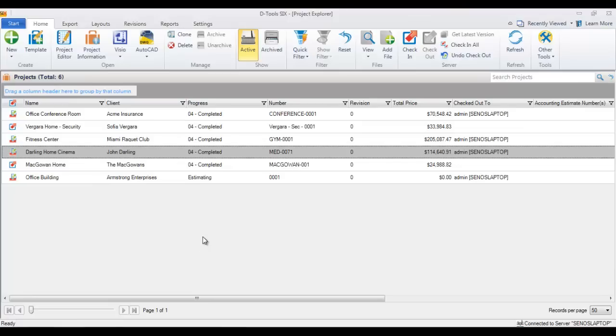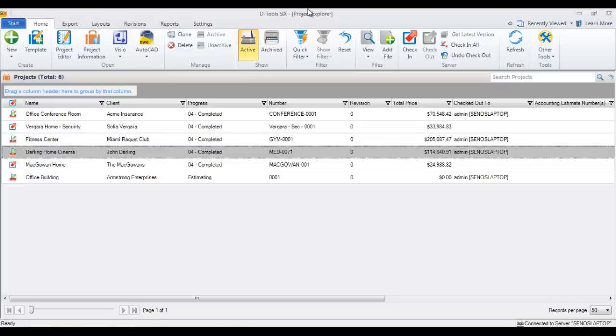This video will show you how to create a Visio project file. What you're first going to want to do is select the project file here in the Project Explorer that you want to create a Visio file for.